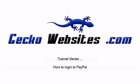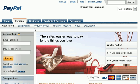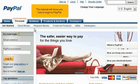How to log in to PayPal. This tutorial will show you how to log in to PayPal.